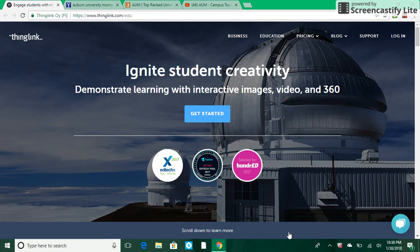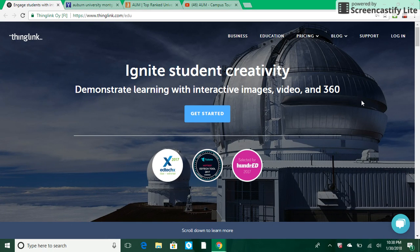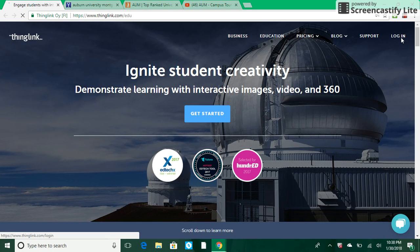If this is your first time to this website you will need to create an account. Accounts are free but upgrades are available if you wish to have more editing options. I've already created an account so I'm going to go ahead with my login.